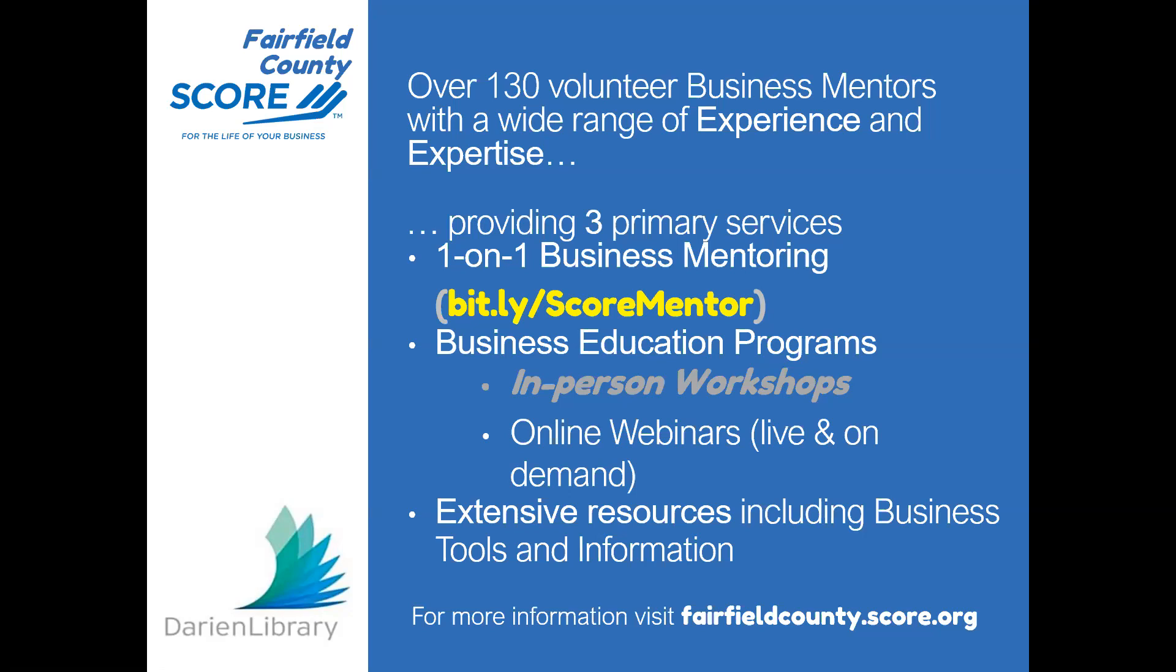SCORE is a nationwide organization including over 11,000 volunteers with more than 300 offices around the country providing free advice to small business owners. SCORE Fairfield County is comprised of more than 130 volunteers with a wide range of industry, process, and subject matter expertise. Please go to our website at fairfieldcounty.score.org to learn more and to sign up for free one-on-one business counseling.